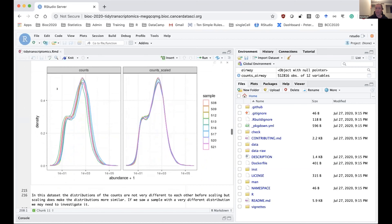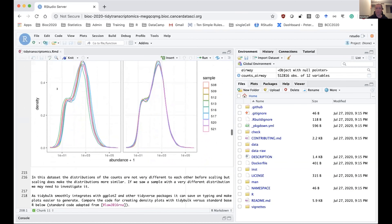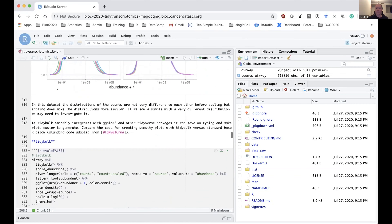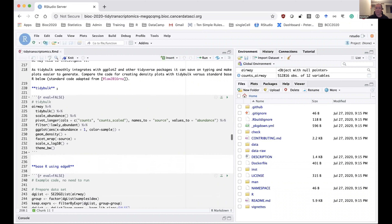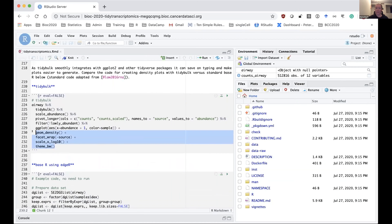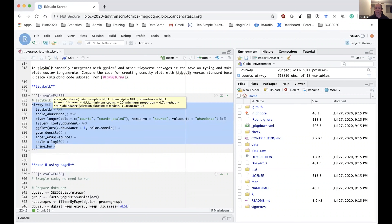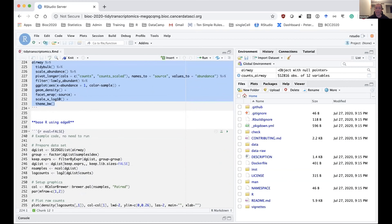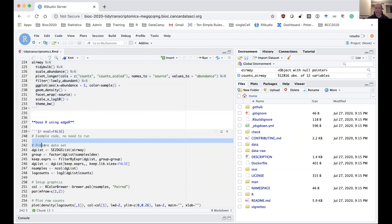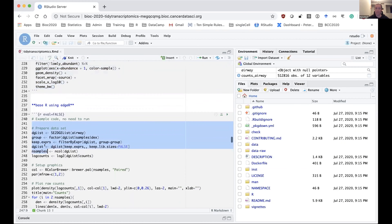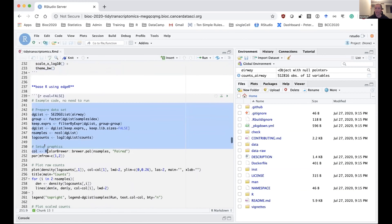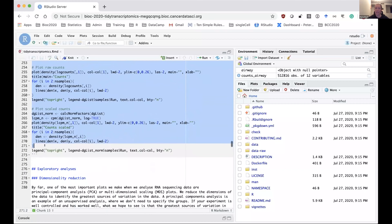To compare: this is the way to generate those density plots using tidyverse and tidybulk. You can see that compared to a base R method to generate similar density plots, there's a lot less code involved in the tidybulk and tidyverse method.